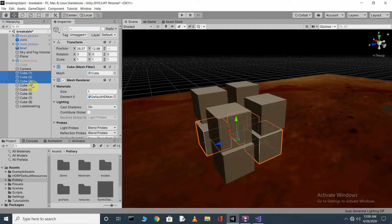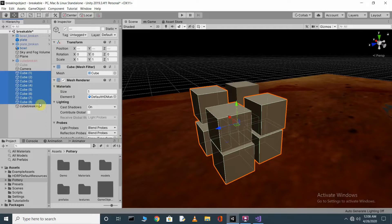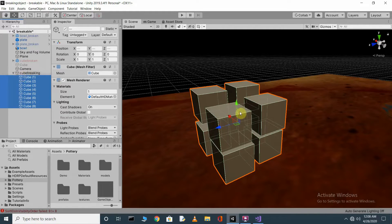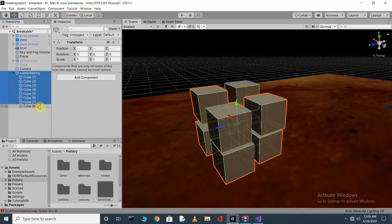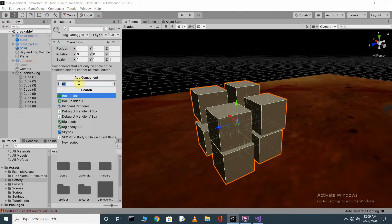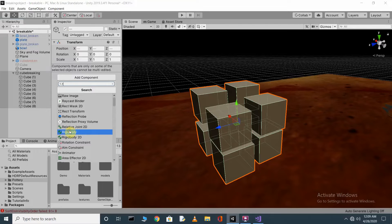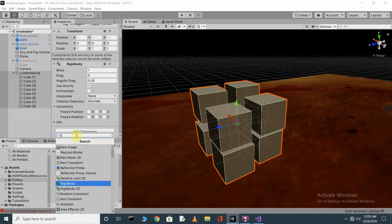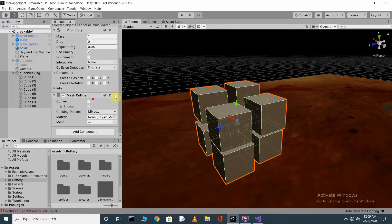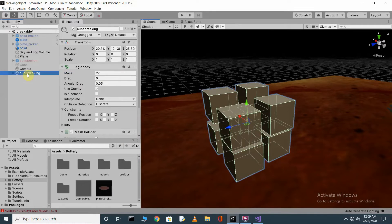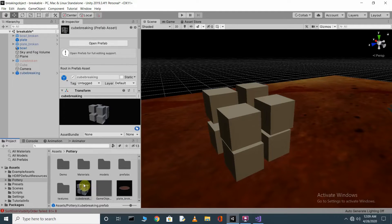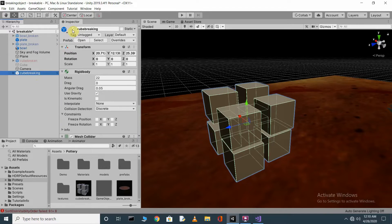Select all eight cubes by pressing Ctrl and clicking each one, then drag them all into the CubeBreaking empty object. Now with all eight cubes still selected, click Add Component in the Inspector, add a Rigidbody, then add a Mesh Collider and tick the Convex checkbox. Change the mass to 22. Then drag the CubeBreaking object into your assets to save it as a prefab, and untick it in the scene.